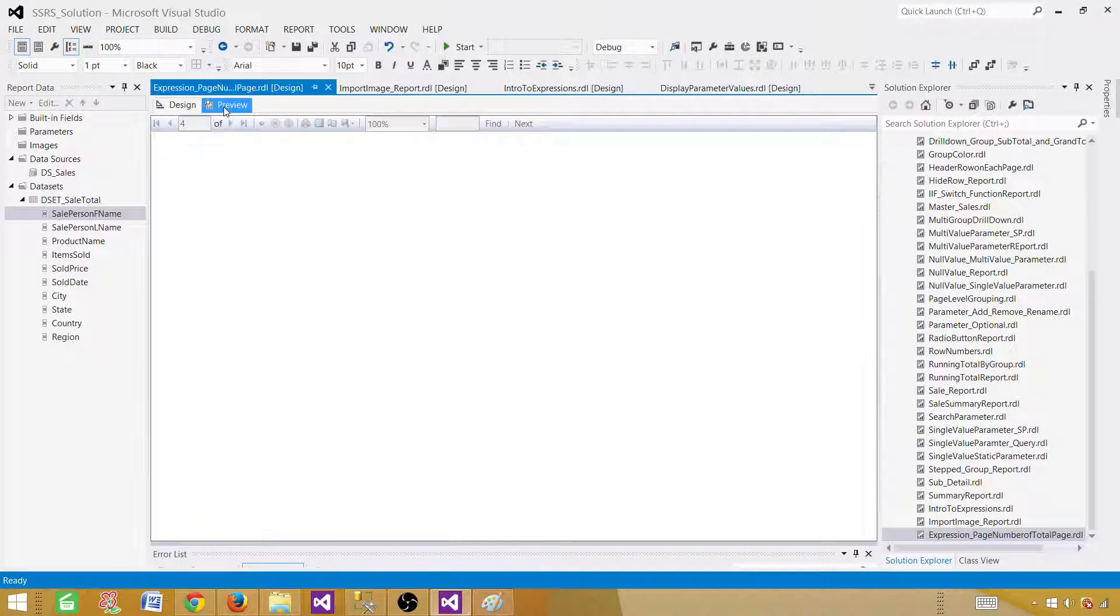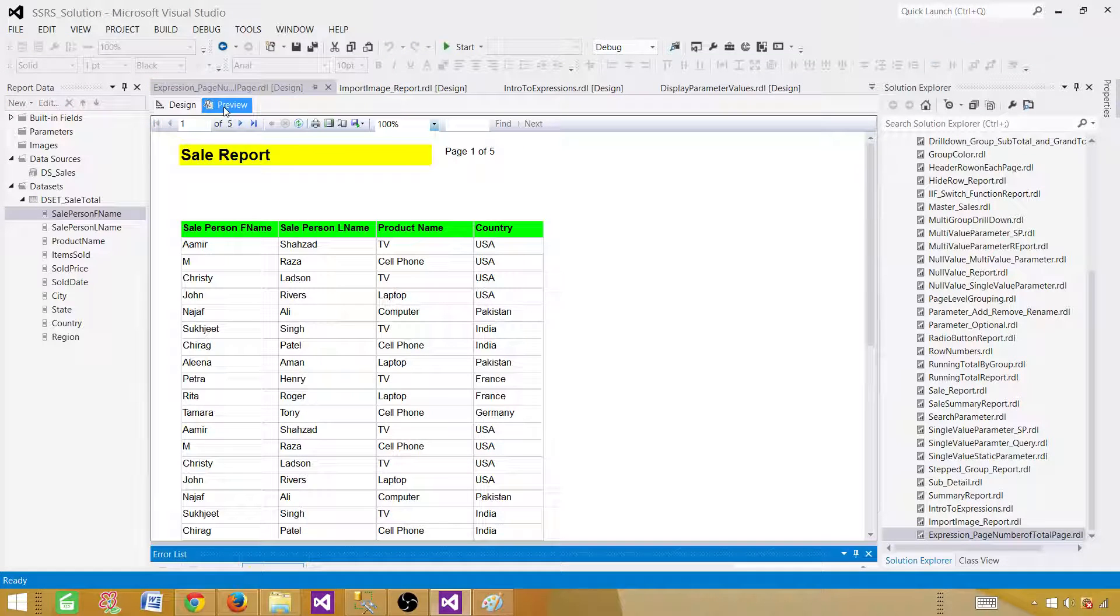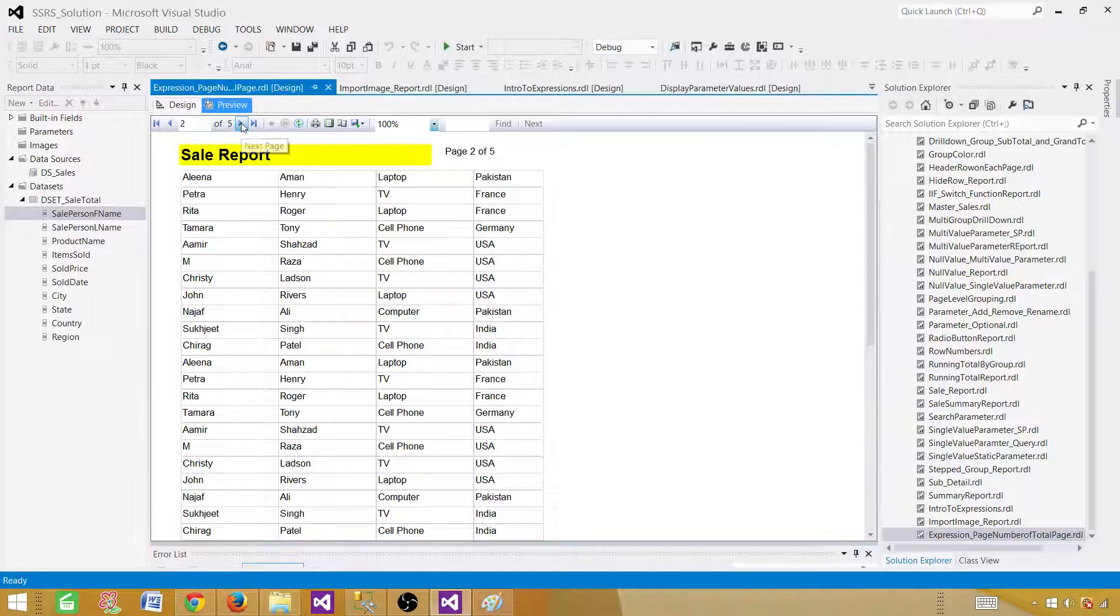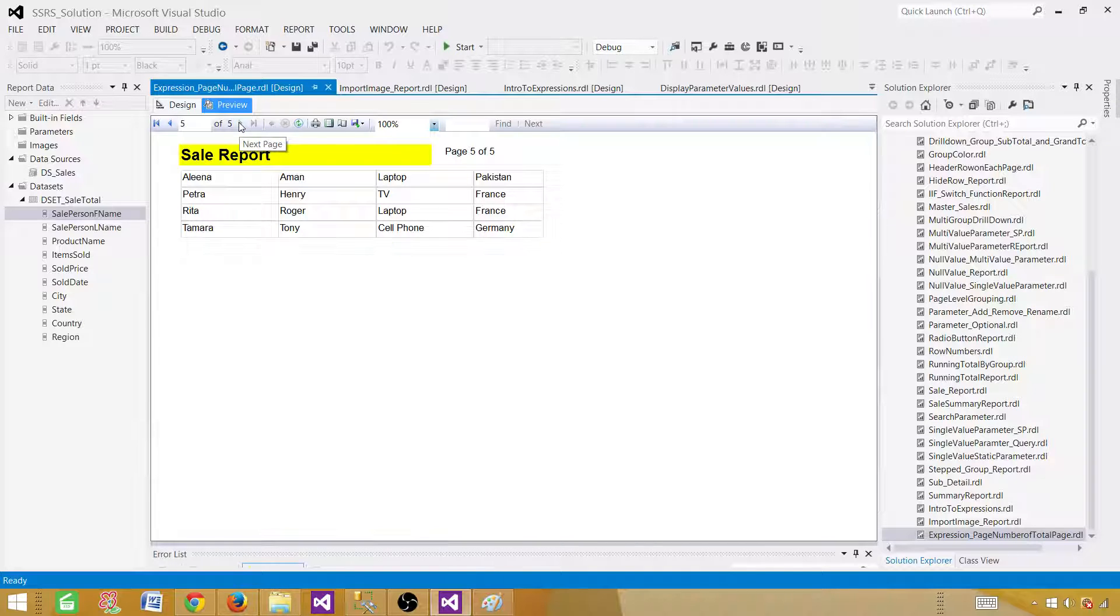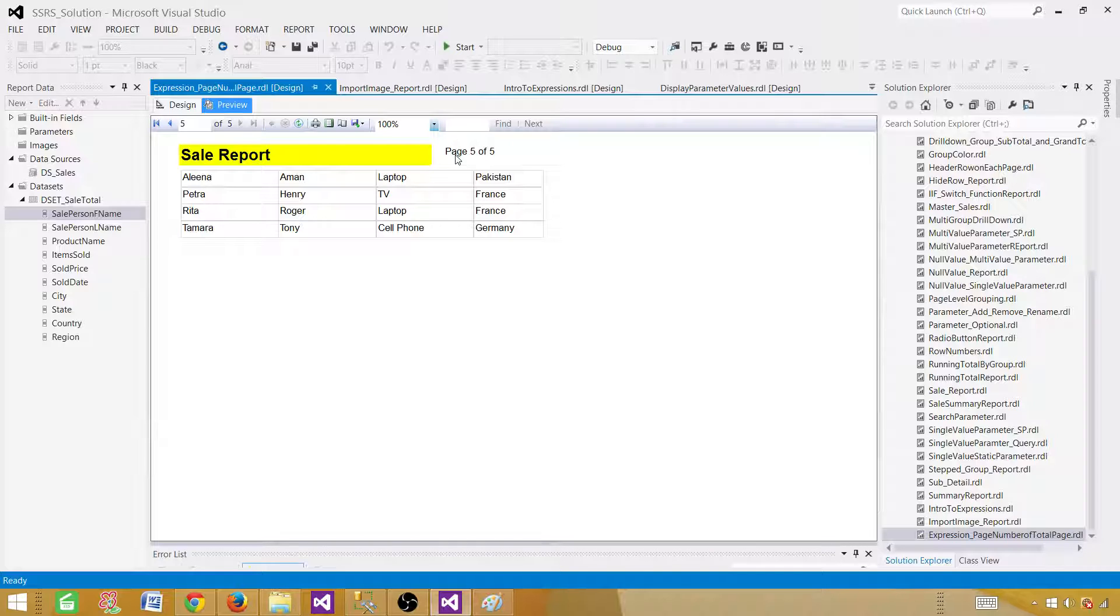Now everything is looking good. See, that's the sale report page one of five. Next, if you click page two of five and page three of five, four of five and five of five. So that's how you will be able to show the page X of total pages.